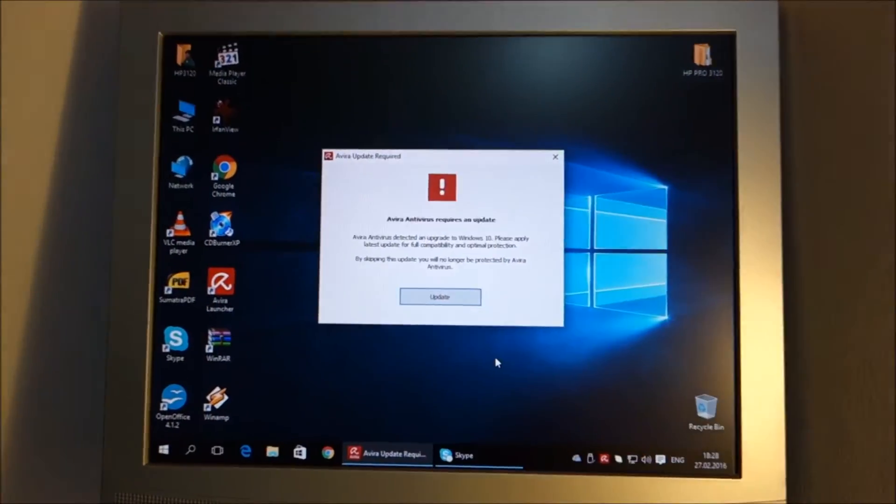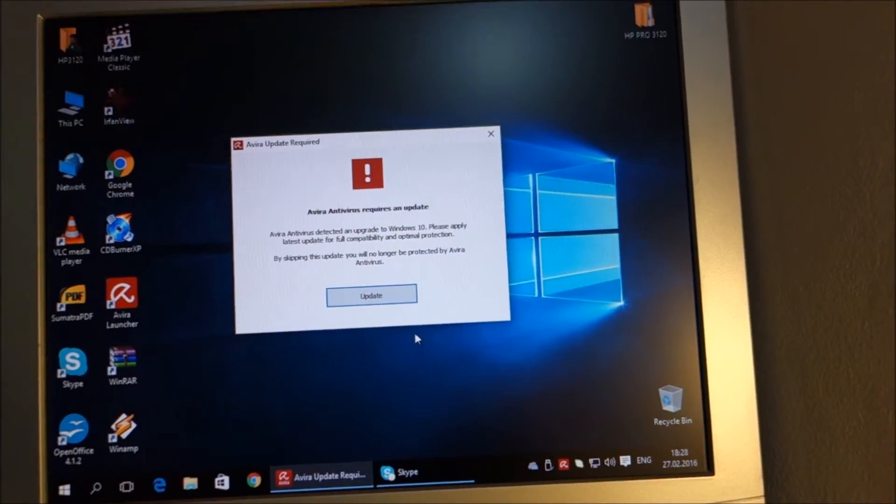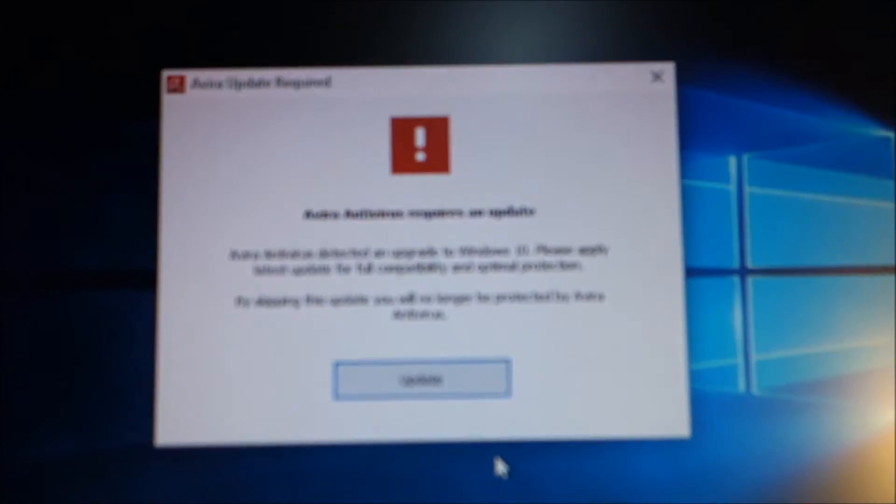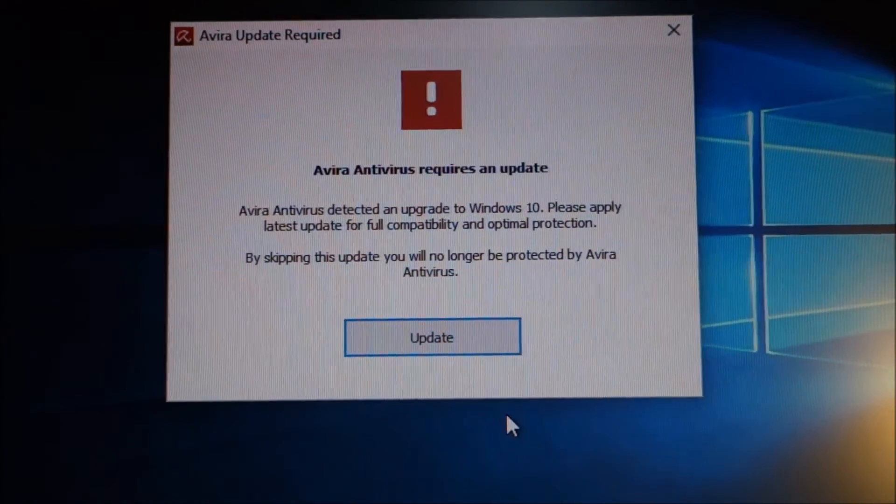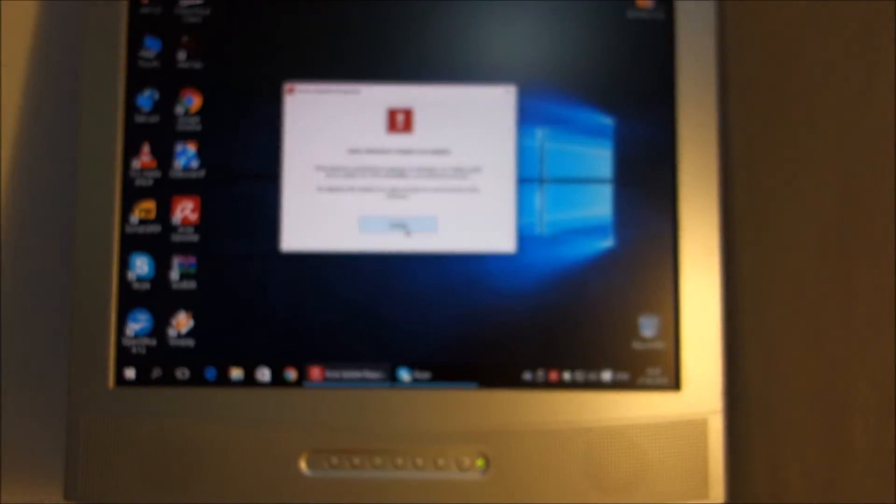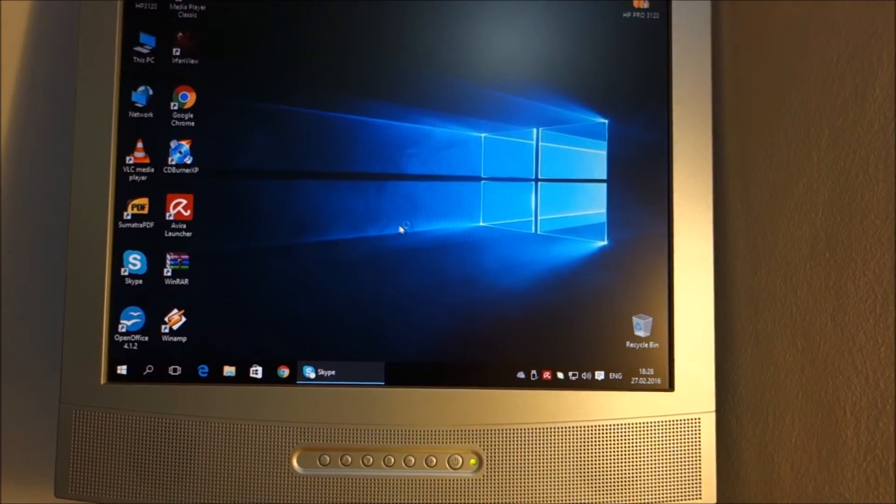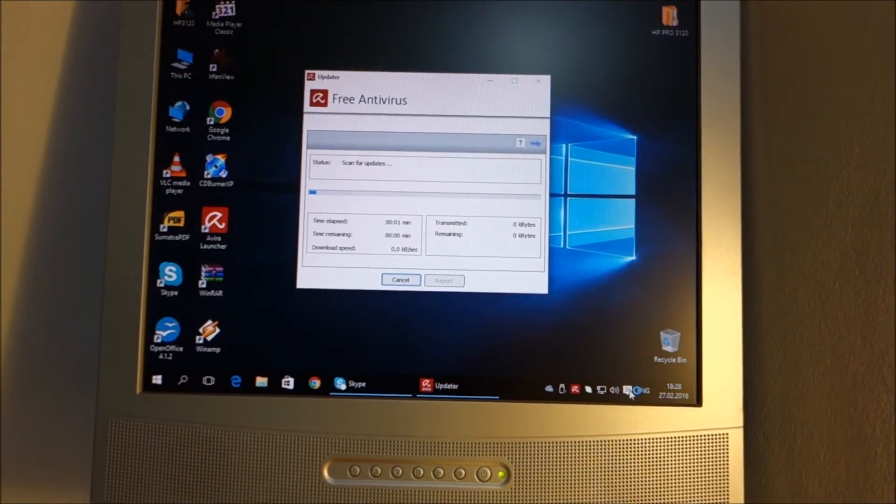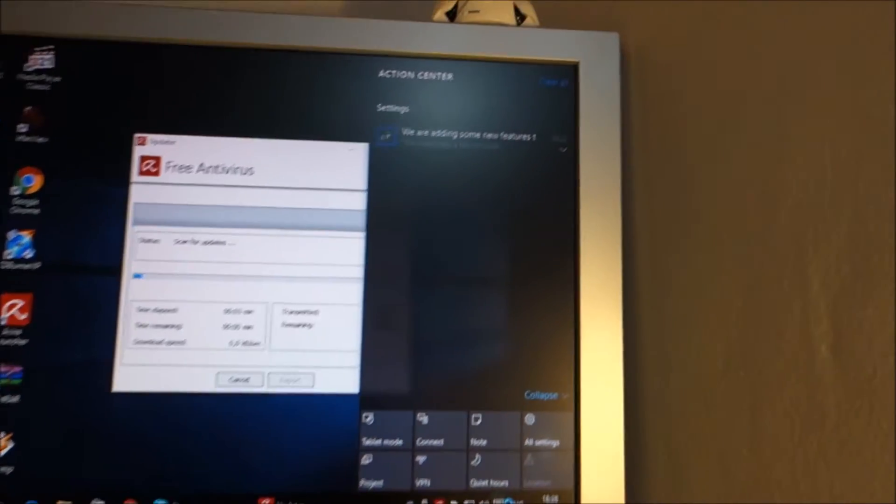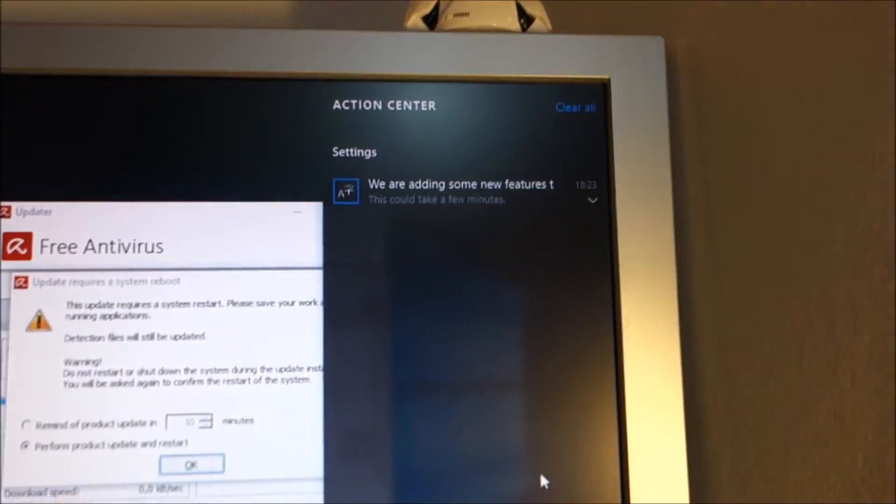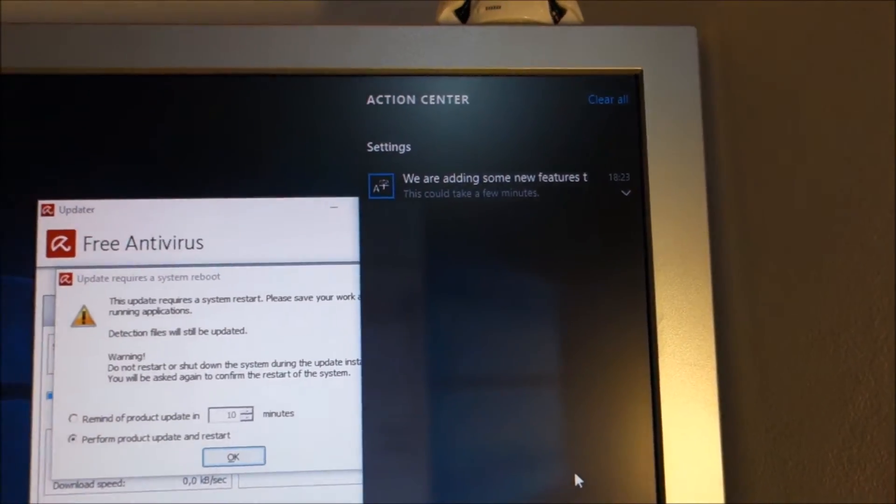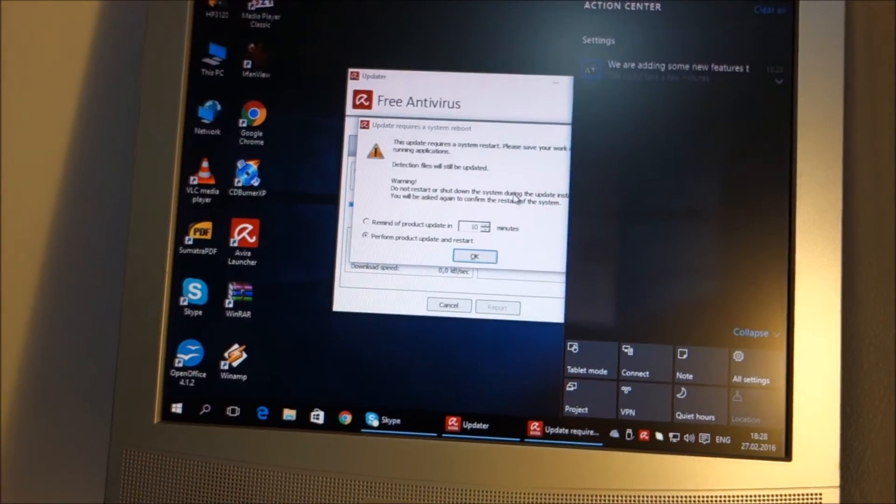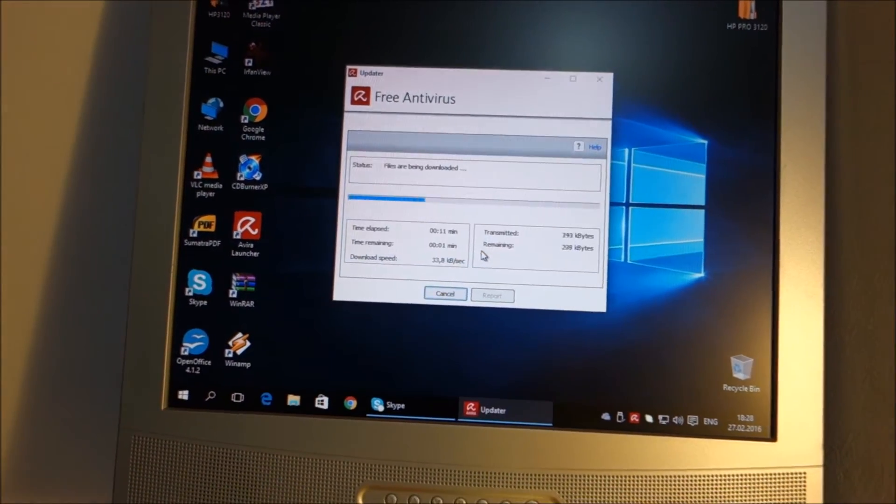And we are in. It seems Avira detected the upgrade to Windows 10 so we will update it. And let's see notifications. Windows is adding some features.